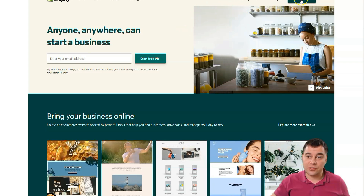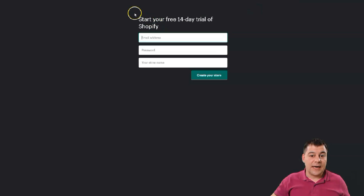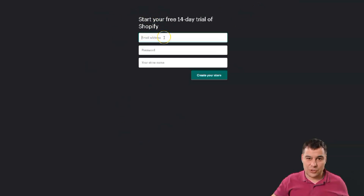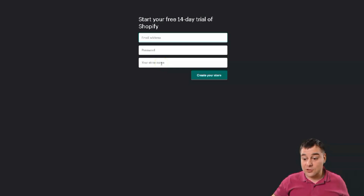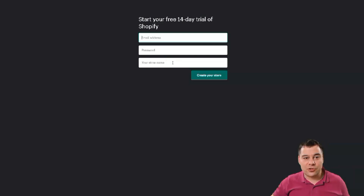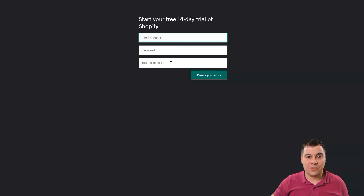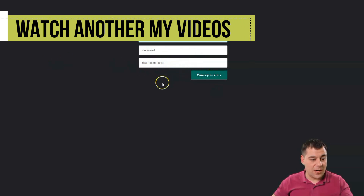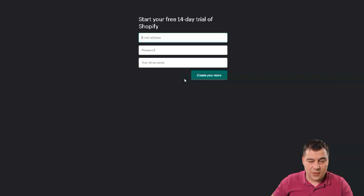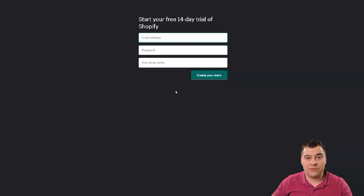First of all, you need to get your own account. Press 'Start Free Trial' to begin. The registration is simple — just email address, password, and your store name. Note that common store names like 'Good Shop' or 'Nice Store' are probably occupied, so you'll need to figure out something that describes your business as well as possible. I've made a new account for this video, so let's jump straight to the Shopify dashboard.